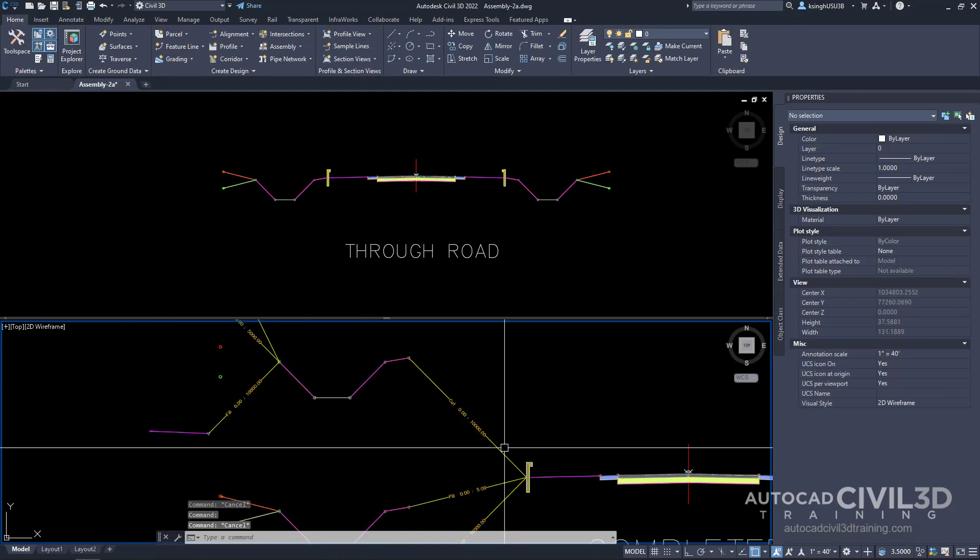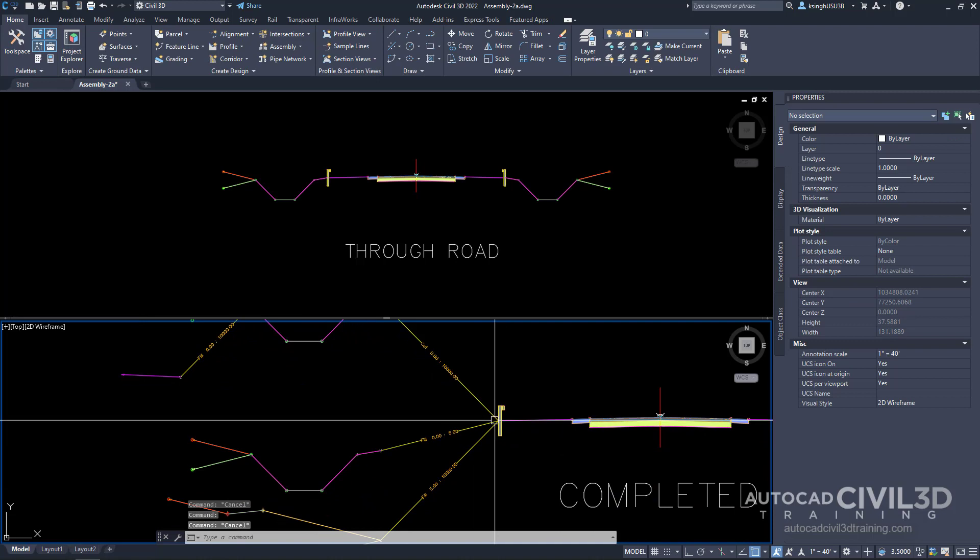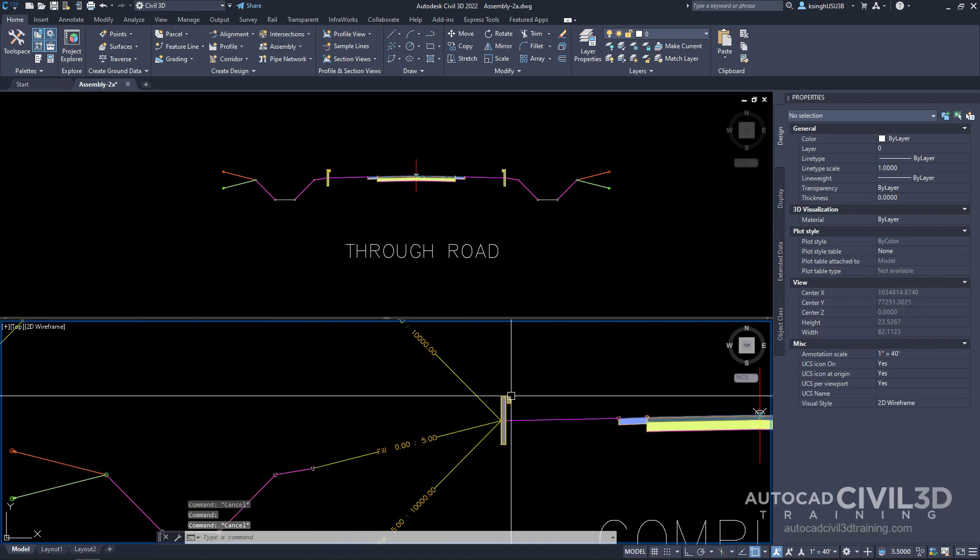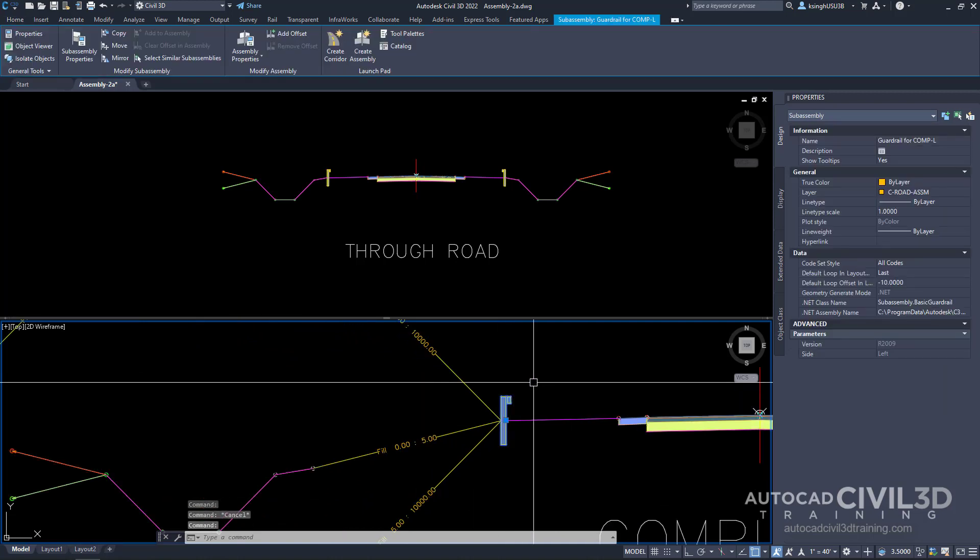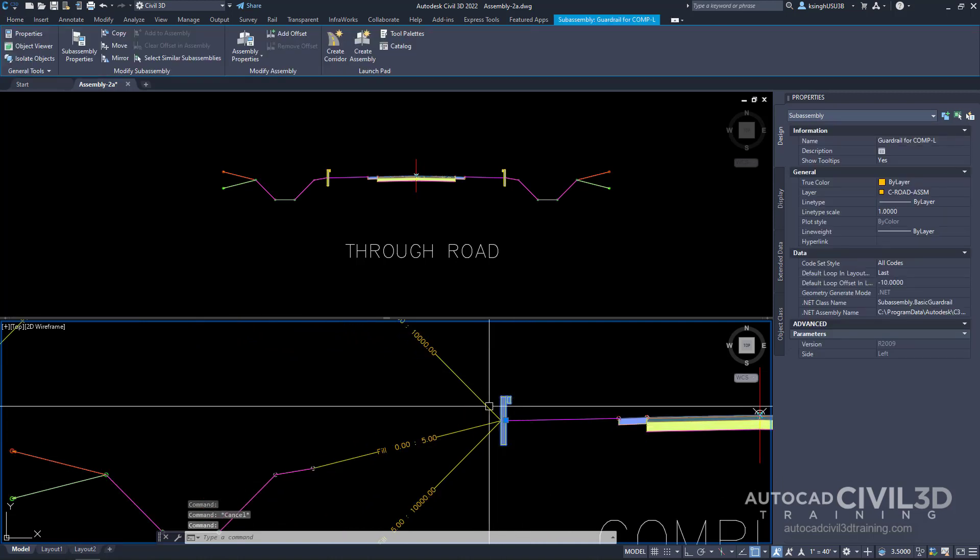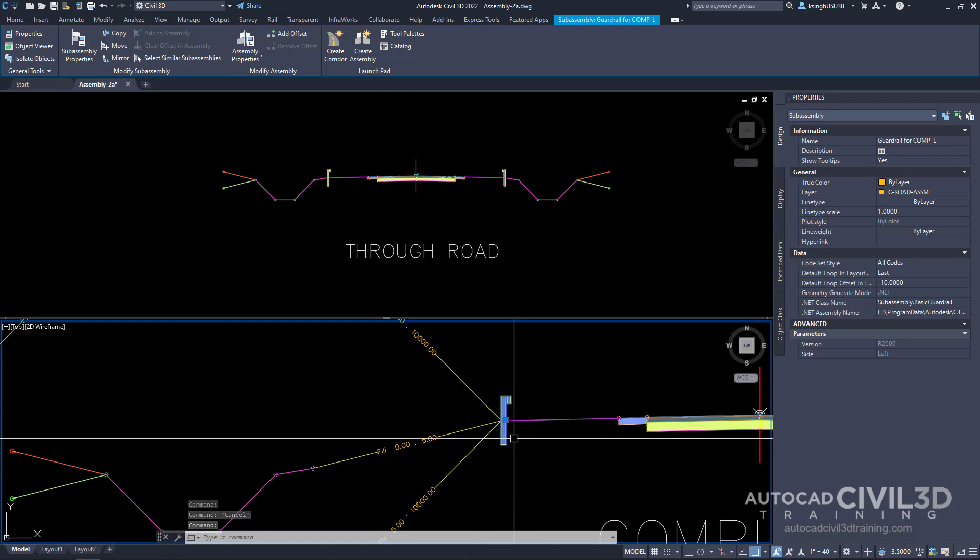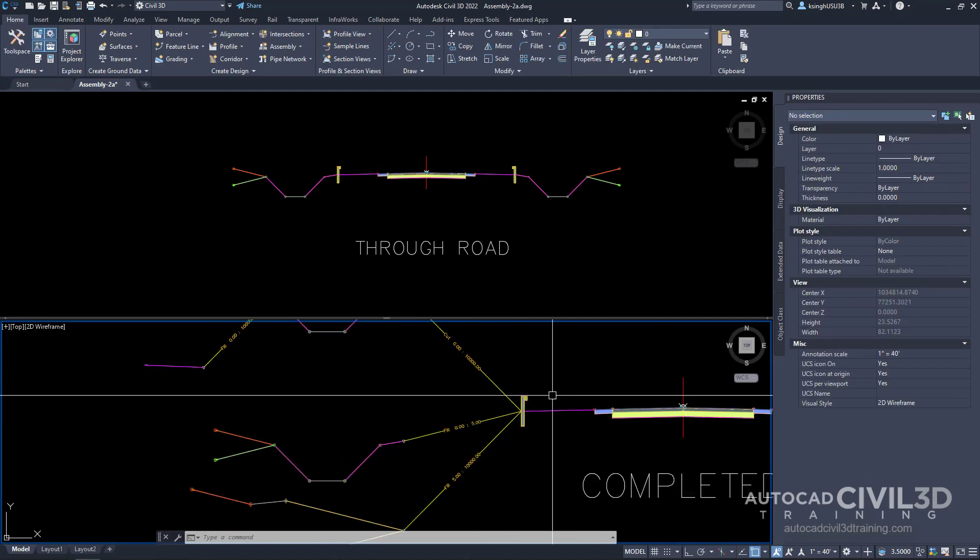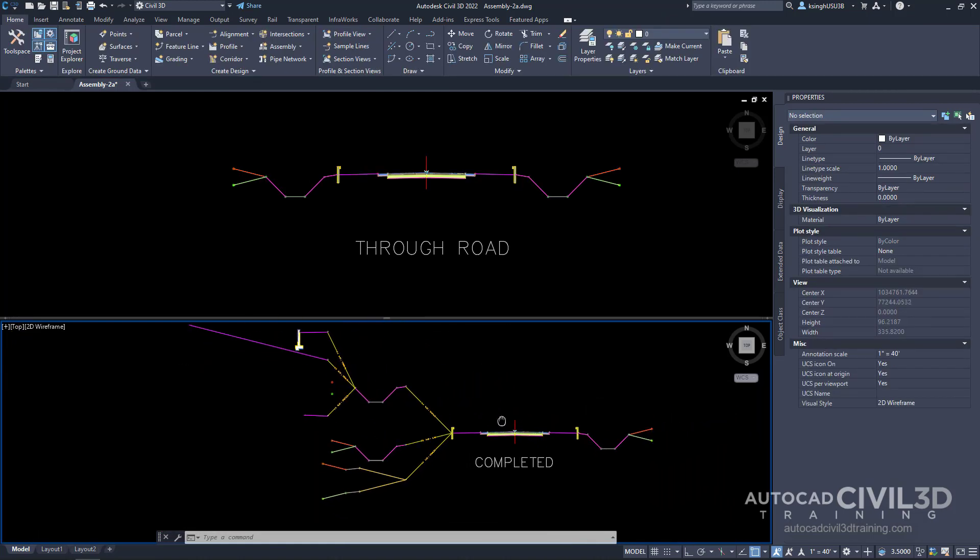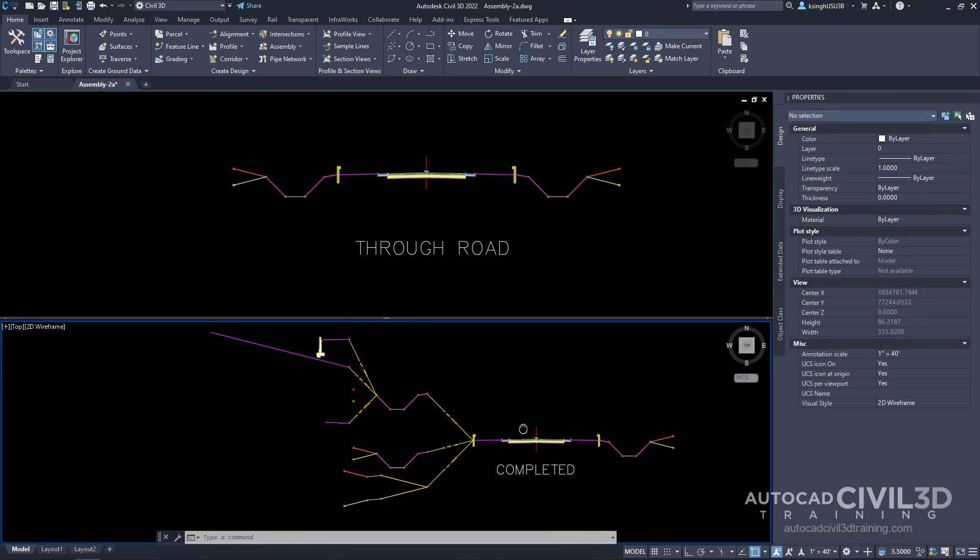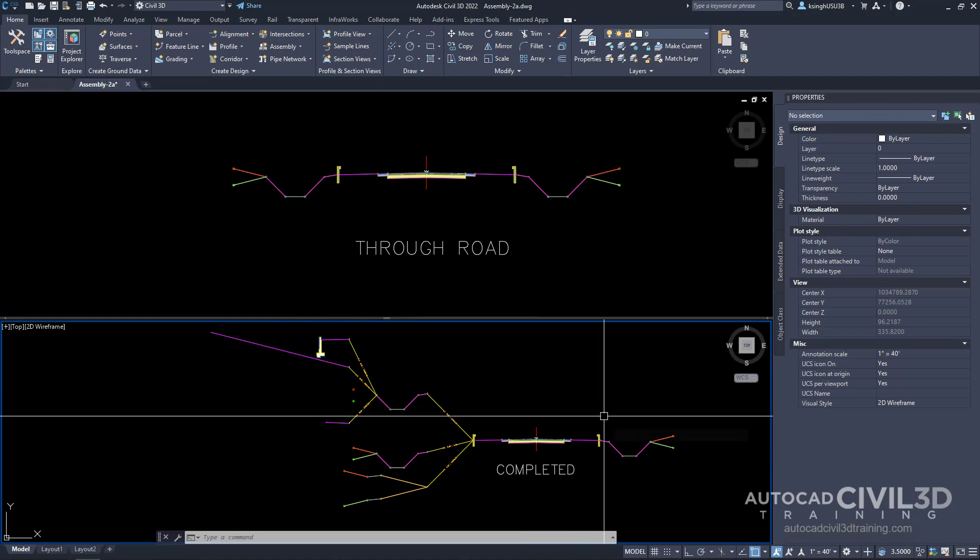And you'll see that all of these are attached to this little object right here which is a guardrail. I'm going to go ahead and zoom out a little bit right here so we can see the whole corridor assembly.